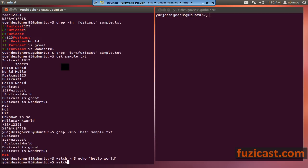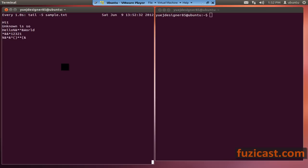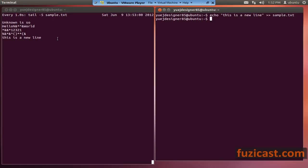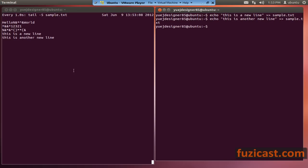If you want to continuously see the last five lines of a file, you can use watch with tail minus 5 sample.txt every one second. This lets you see live updates to that file. If I put a new line into sample.txt, it automatically updates on screen because it executes tail minus 5 every one second.